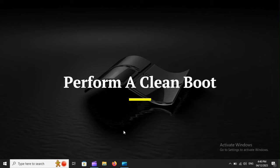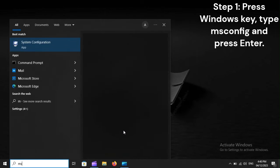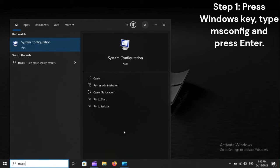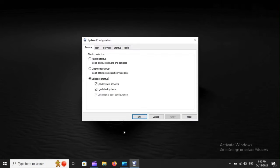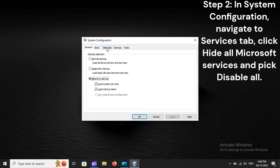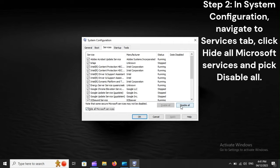Perform a Clean Boot. Step 1: Press the Windows key, type msconfig, and press Enter. Step 2: In System Configuration, navigate to the Services tab, click Hide All Microsoft Services, and pick Disable All.